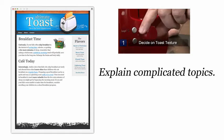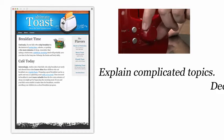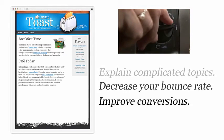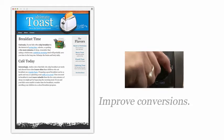Video helps you explain complicated topics, decrease your bounce rate, improve conversions, etc.